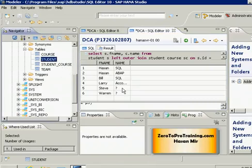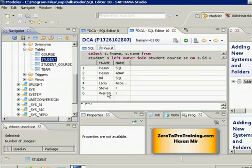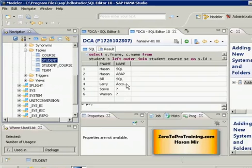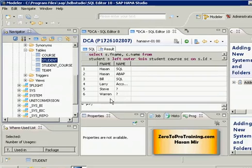In the previous session the requirement was that we wanted to see the list of all the students and the courses that they are taking. We also wanted to include those students who are not taking any course, so that we can get the complete picture. In this session the requirement changes a bit. We want to see the list of all students along with the courses they are taking, include students who are not taking any courses, but also include those courses which are not taken by any students yet.